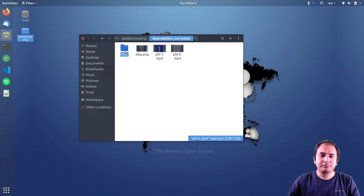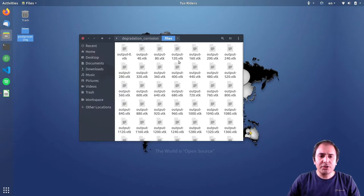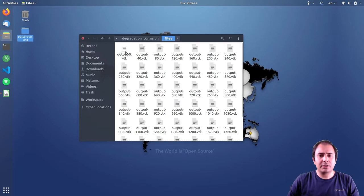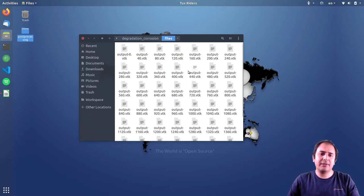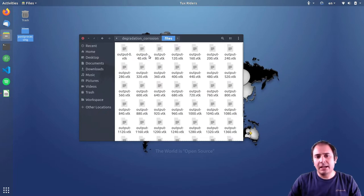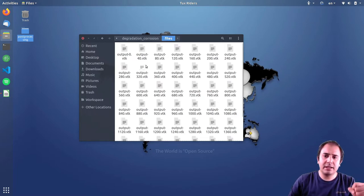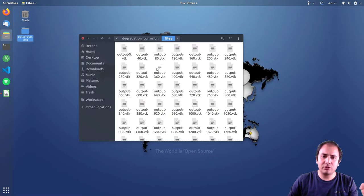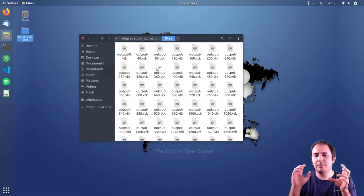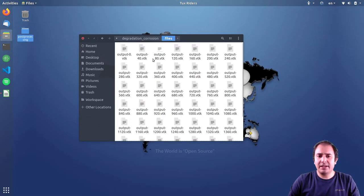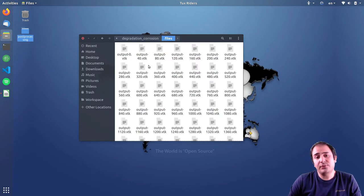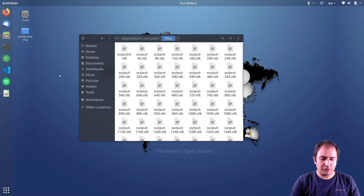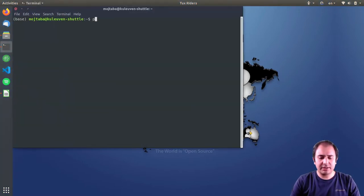For the files, we have similar to the previous project, a set of VTK files, each saved at specific time points. The number is related to the corresponding time step. The data are saved at each four time steps. So without losing time, let's go to ParaView.